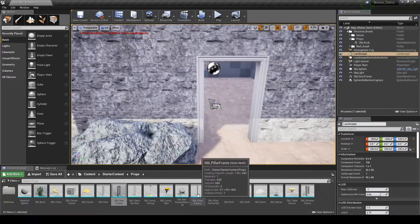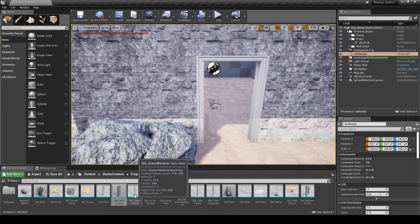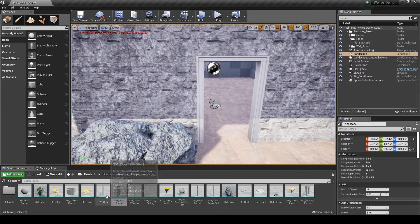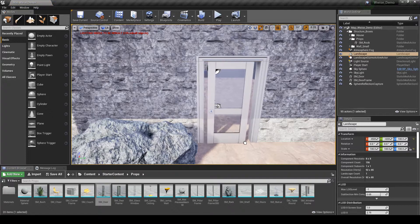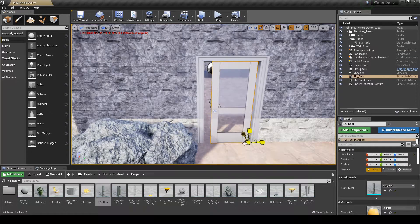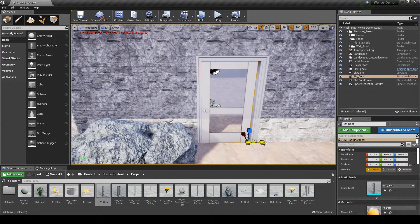You can now place as many props as you would like into your map. Obviously the more you place, the more memory is used, so try to be efficient with where and how you place the props.